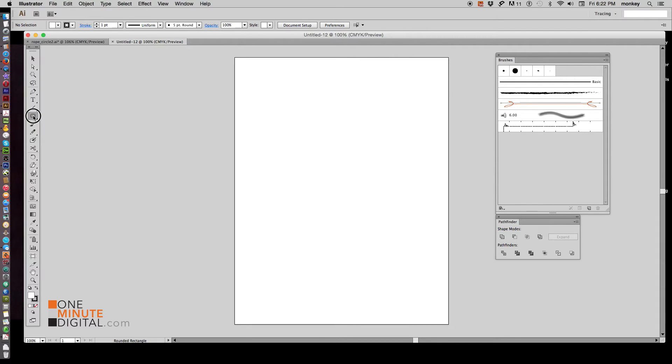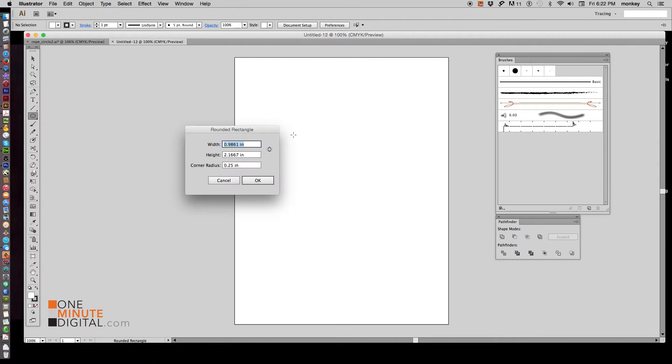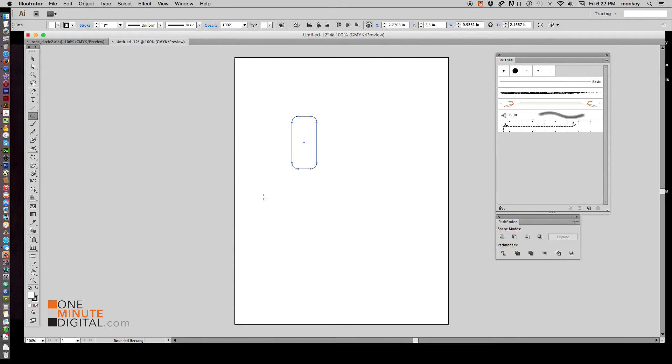Now go over to your toolbar. It defaults to Rectangle Tool. Choose Rounded Rectangle Tool and click anywhere on your artboard. And it doesn't matter what the width and height are. Just make sure the corner radius is at .25 inches and say OK. Delete that.